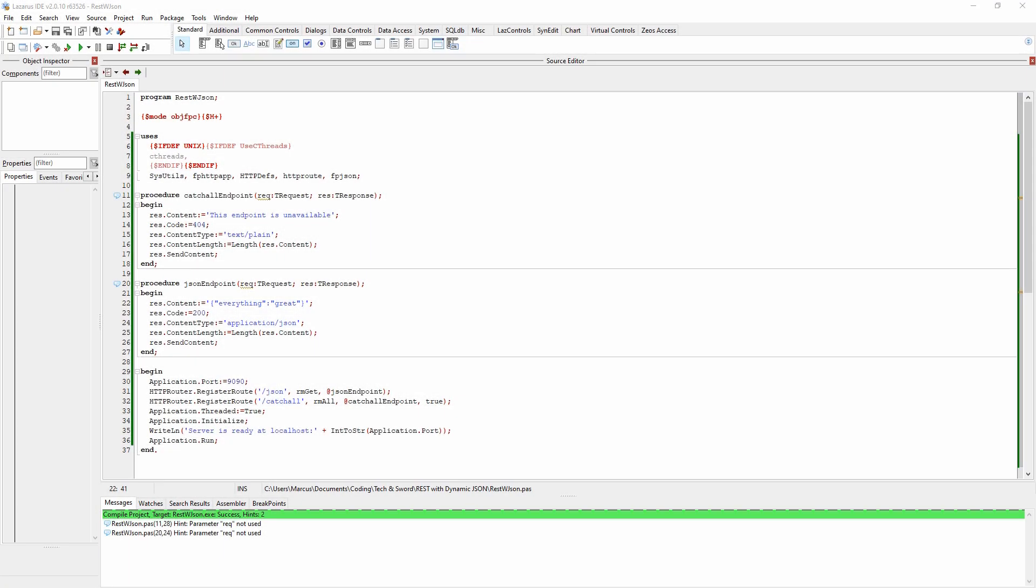Welcome to another video by Tekken Swords. My name is Marcus Fernstrom and today we're going to talk about dynamically generating JSON data. We're going to expand on the REST API we created in the last video which you see on screen. We're going to create a new endpoint which returns back the current time in JSON format.